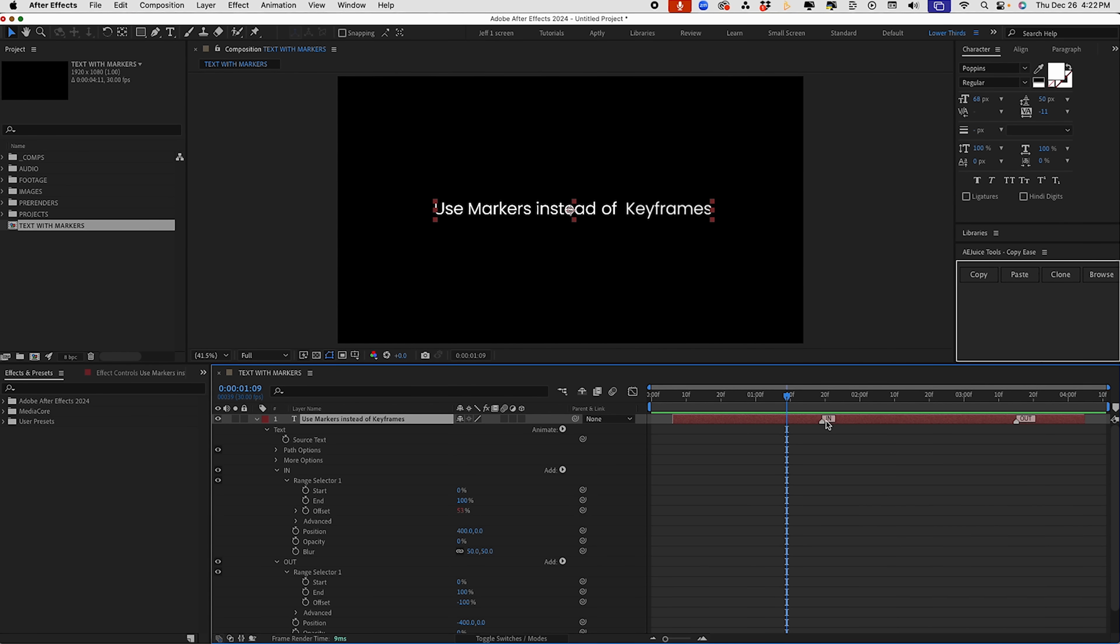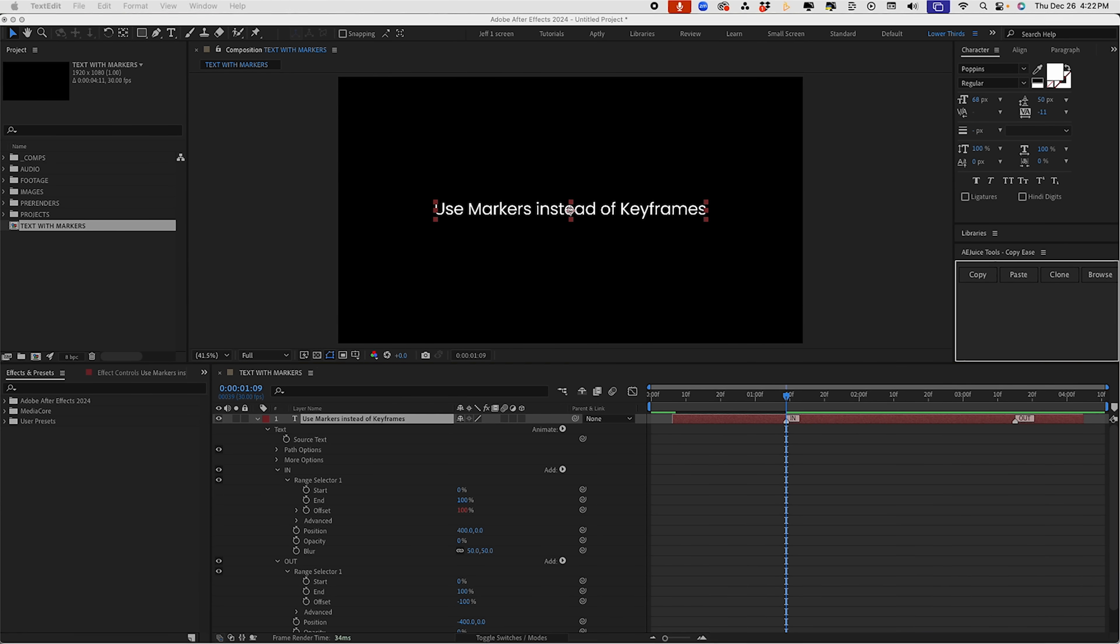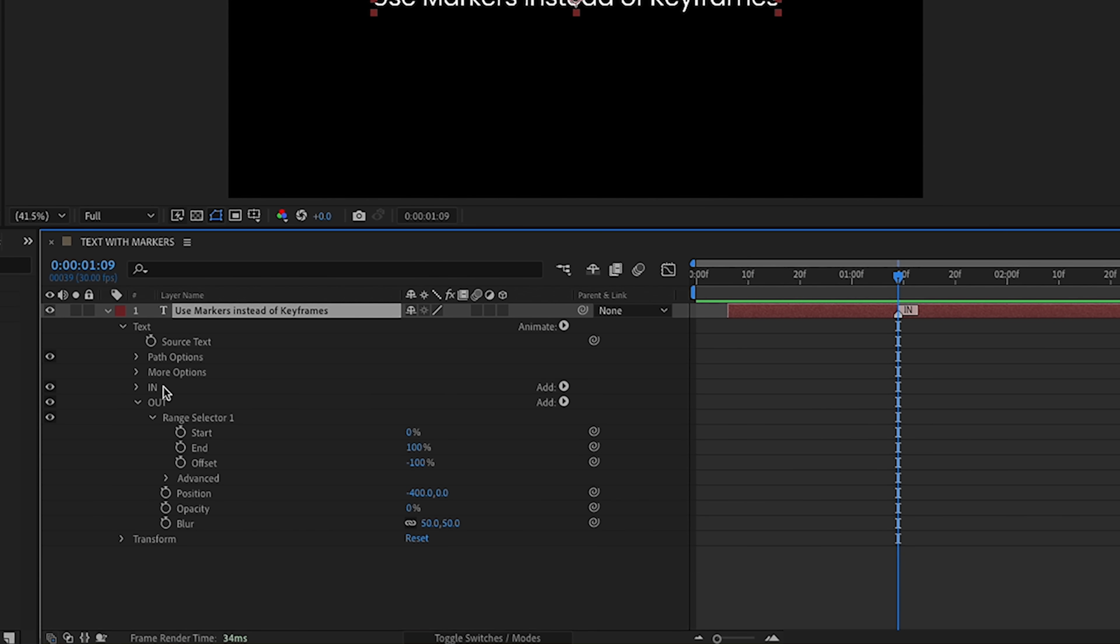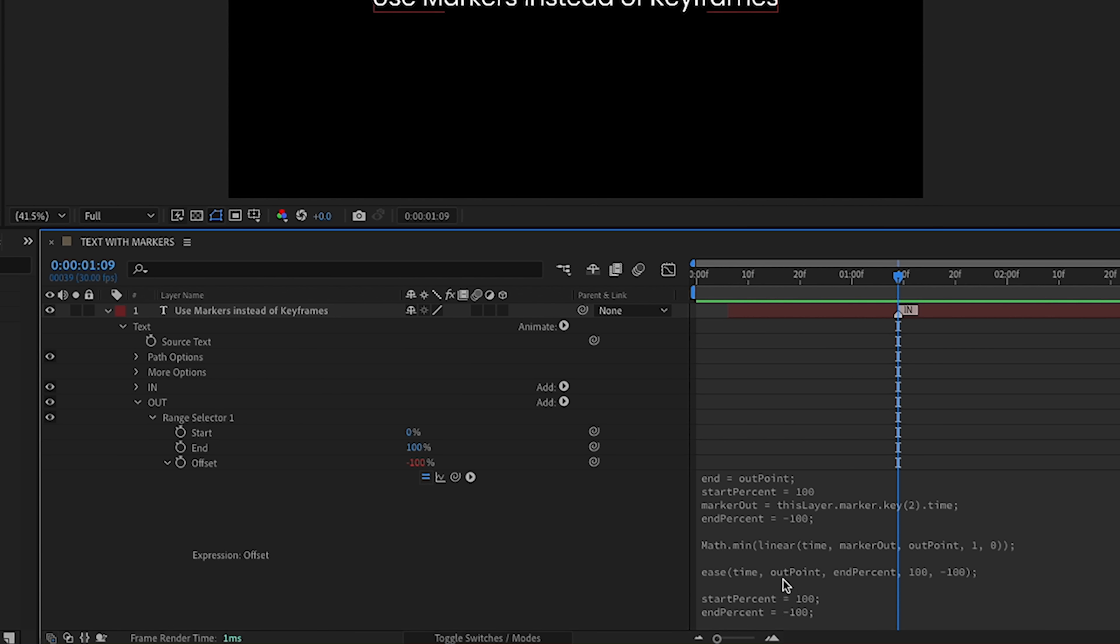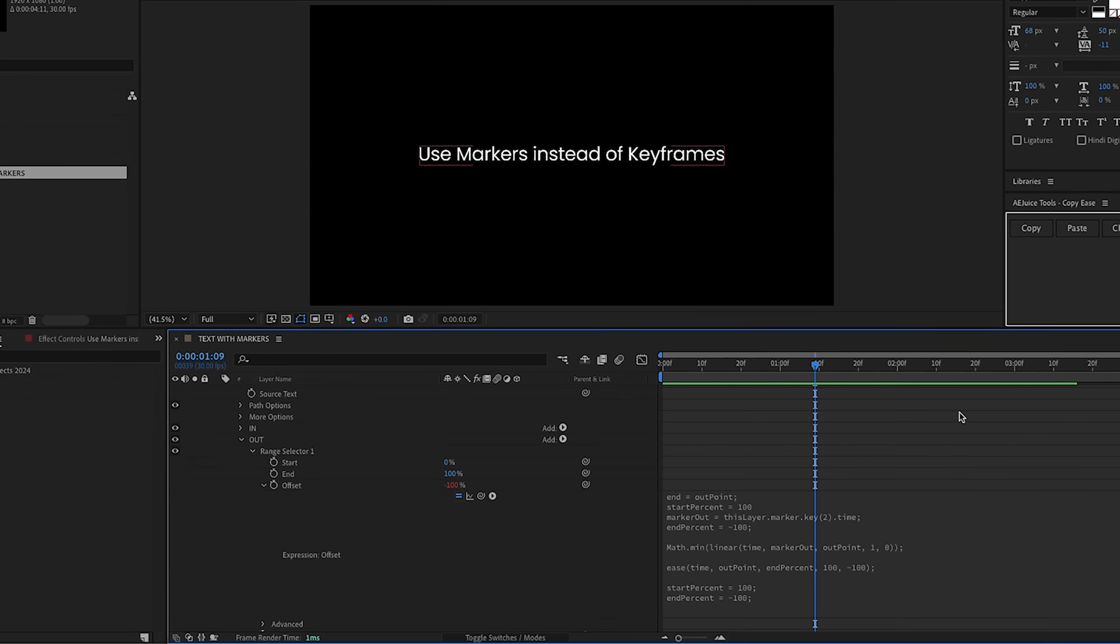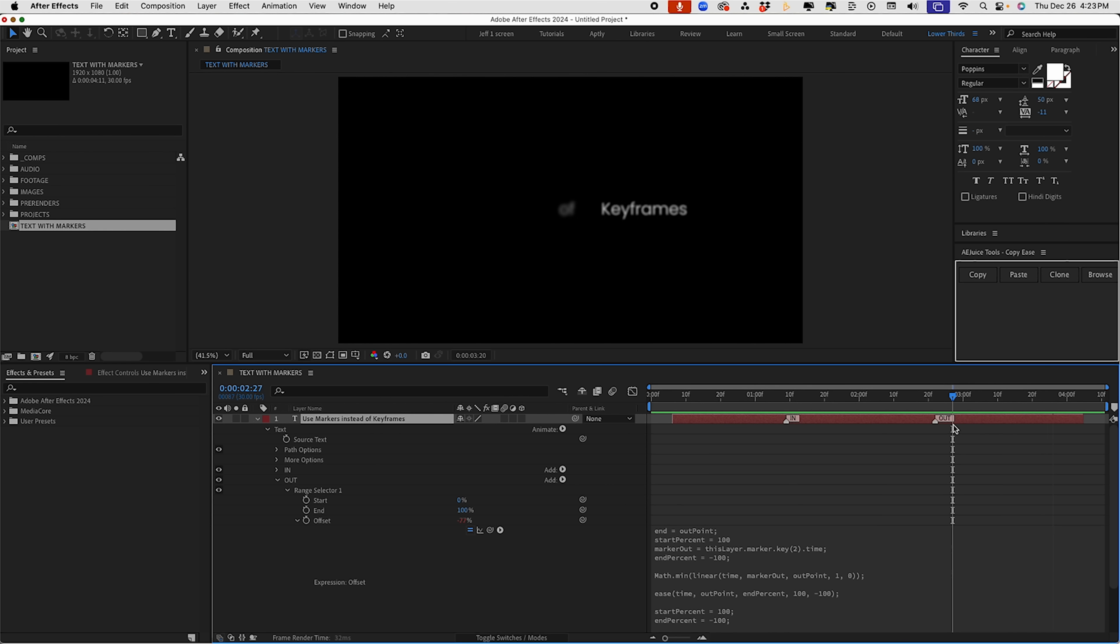And we have a similar expression that's going to be for our out animation. Go into our out text animator. And again, on our offset, option click on offset and paste that right in there. We open this up. We see it's very similar to our in animation. We have our out point. So it's going to be measuring from this out point to this marker. So same concept as our animation in. So wherever you move this marker, it's going to control the speed of it.